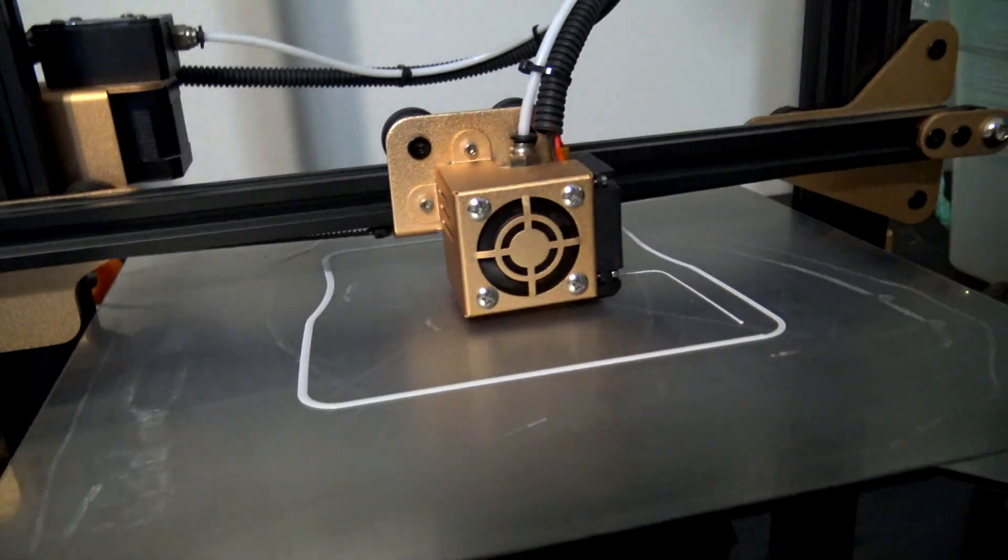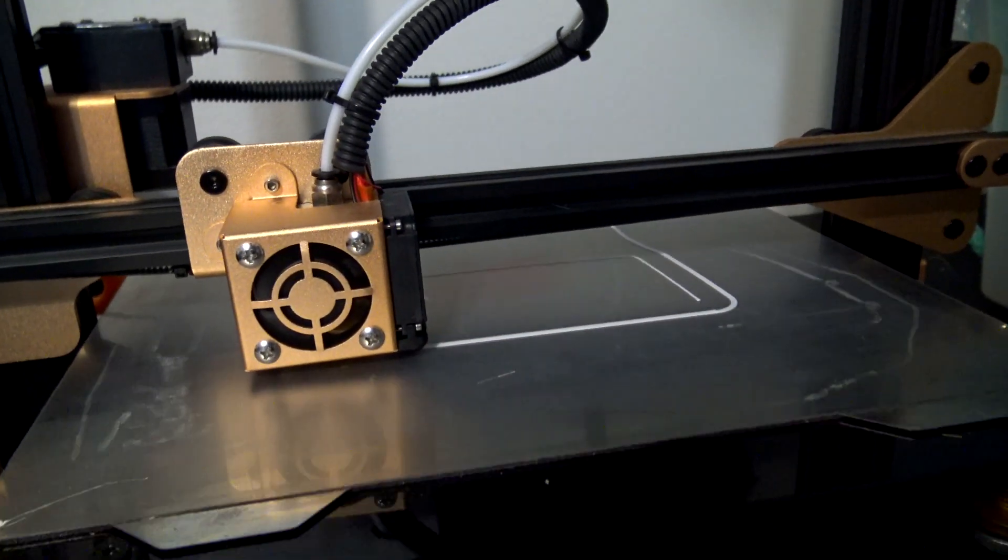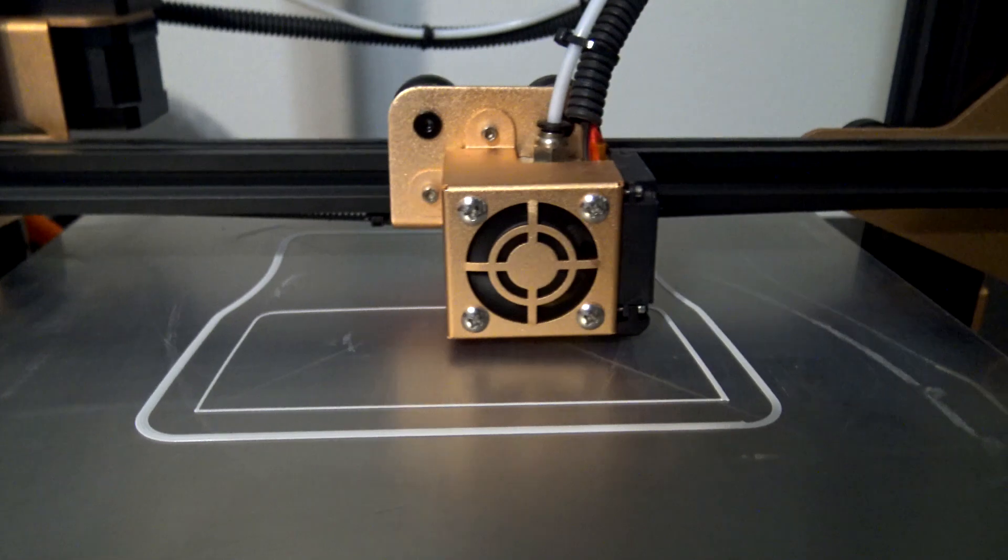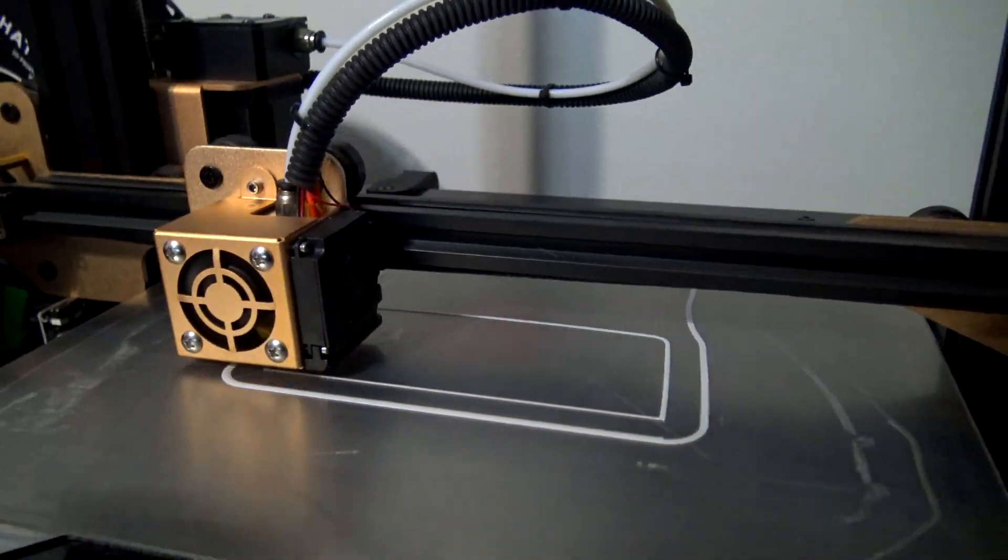And let's start this print. While this shelf is printing let's go see what else 3dprintlog has to offer.